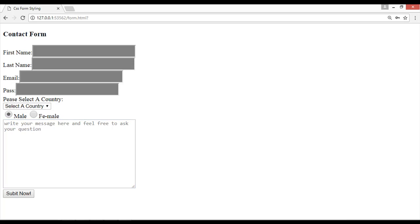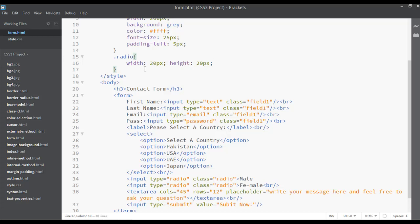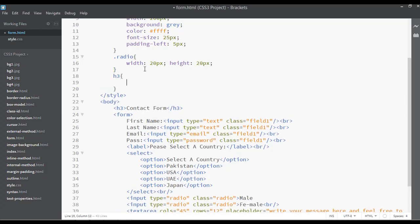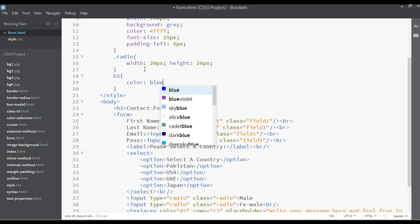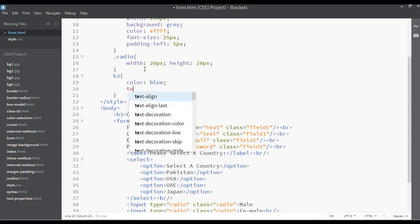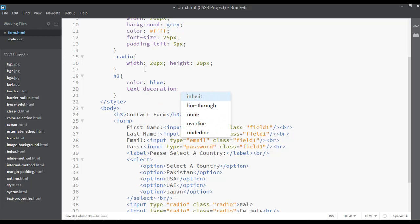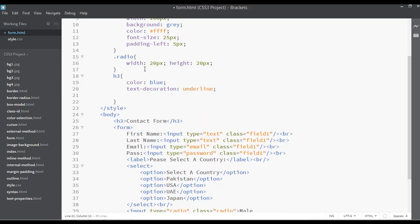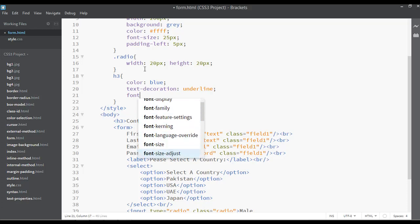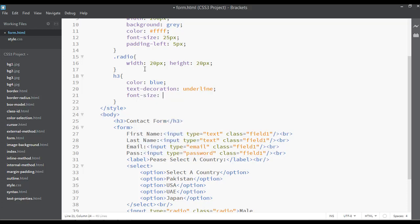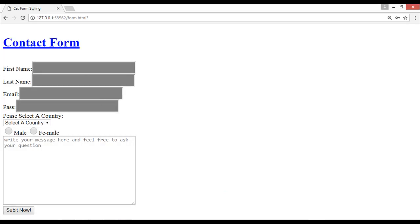You can also apply font styles directly to the heading. Select the H3 heading and set the text color to blue, add text-decoration underline, and set the font size. After saving and refreshing, the heading reflects those style changes.